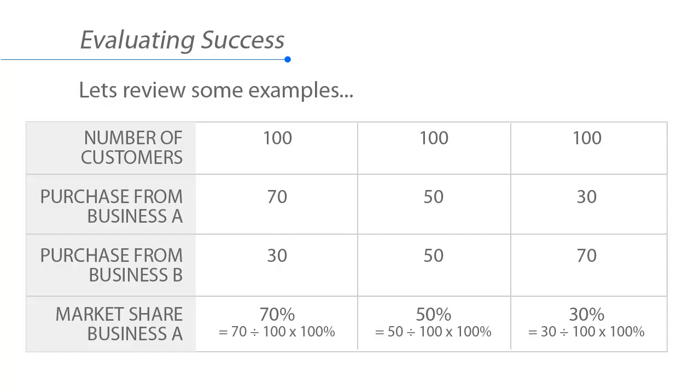If 30 of the 100 customers purchase from business A and 70 purchase from business B, then the market share for business A is 30%: 30 divided by 100 times 100%.